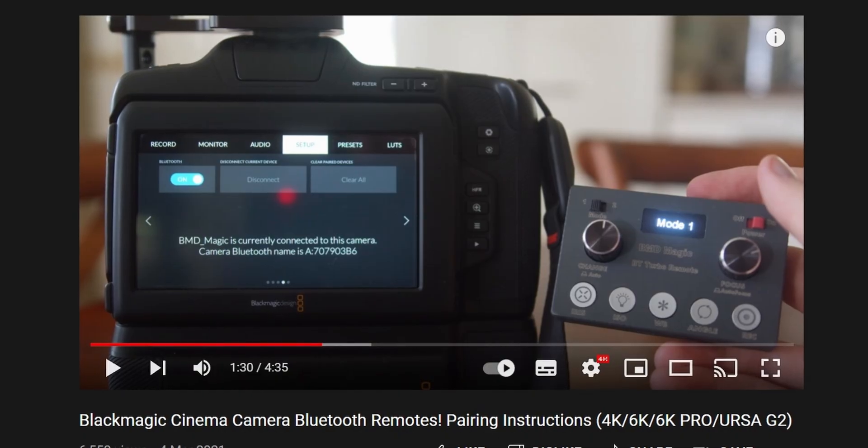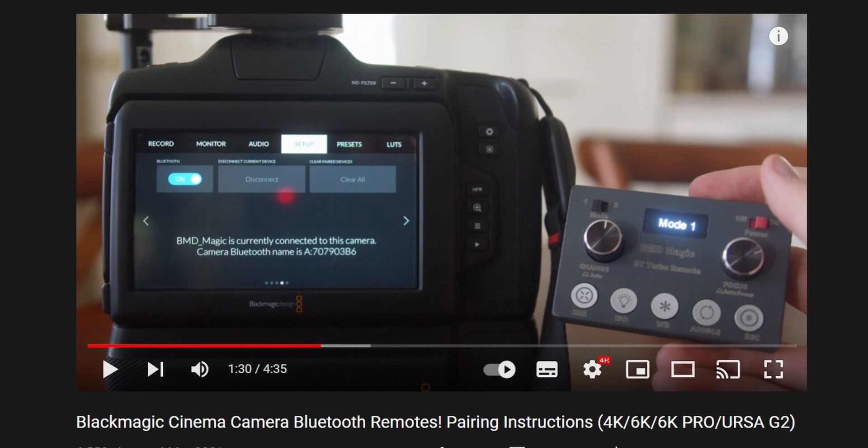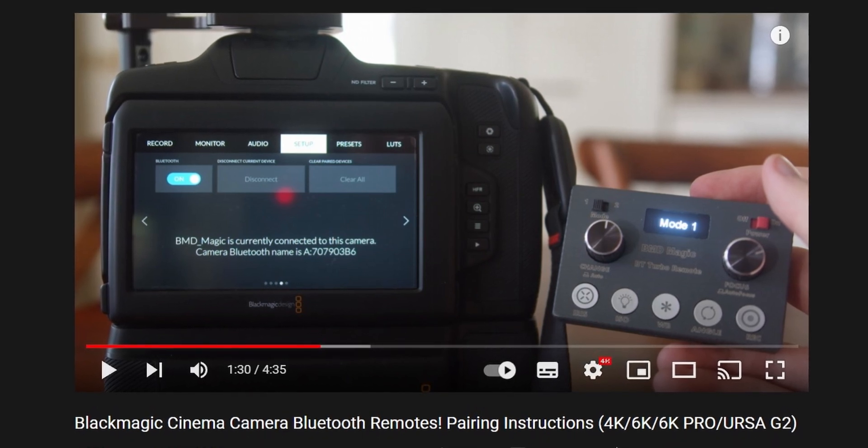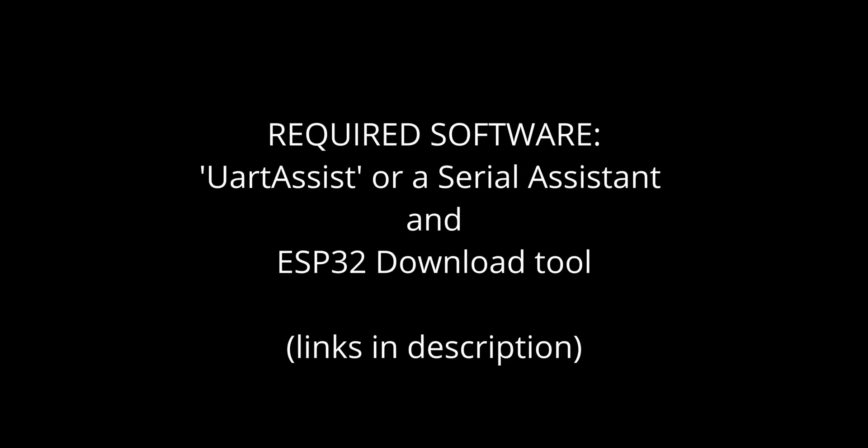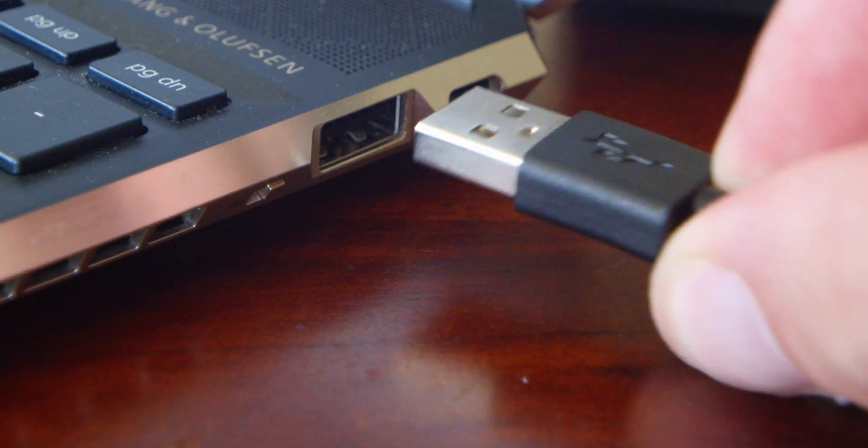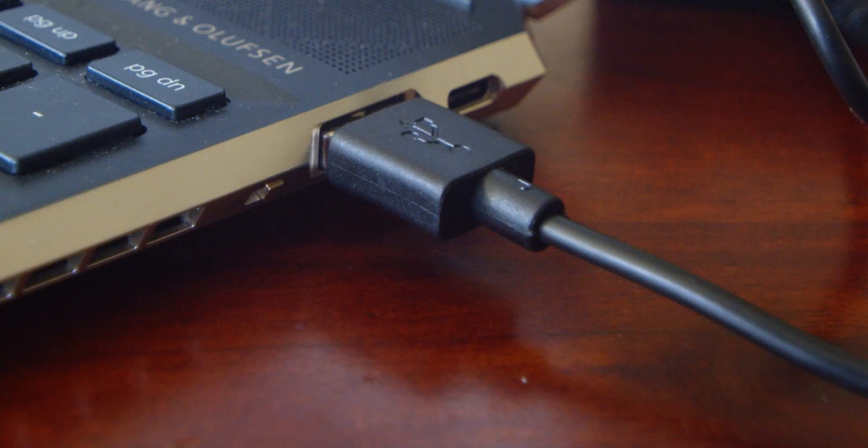Before watching this video please make sure you've watched the pairing instructions video I posted in the past. Also please ensure you've downloaded the files I've linked in the description. This is UART assist and ESP32 download tool. This will be in a zip folder. Connect your remote via USB to your computer.